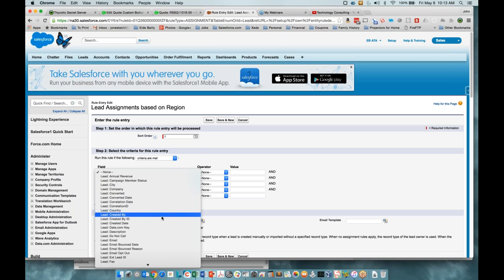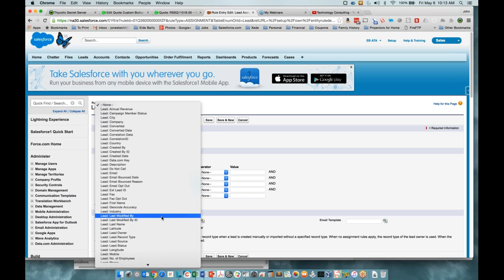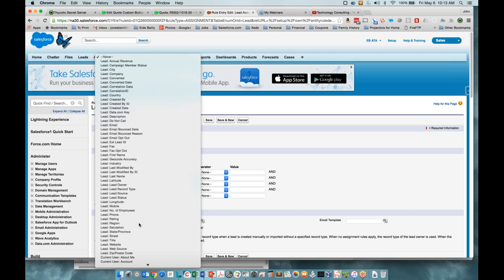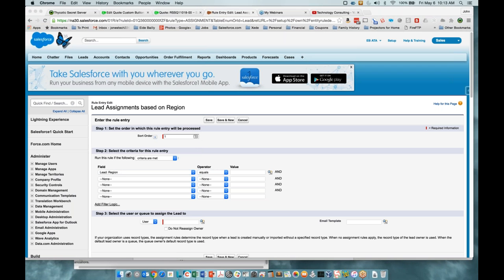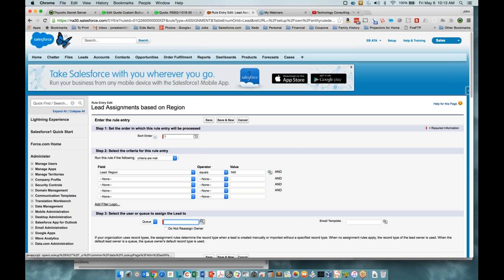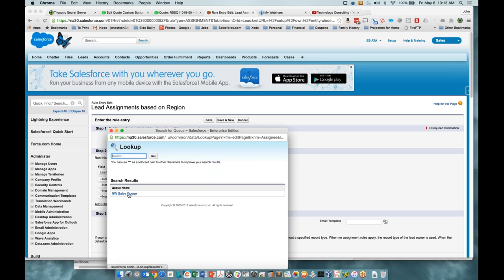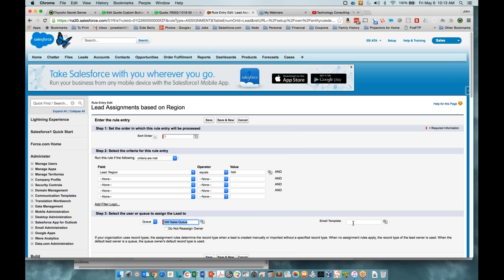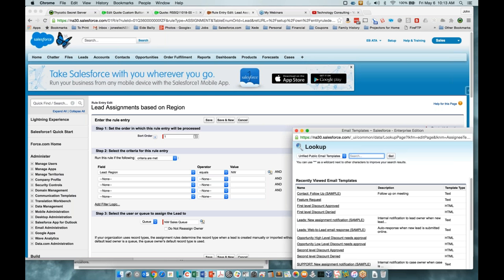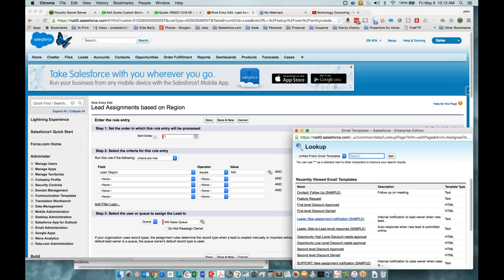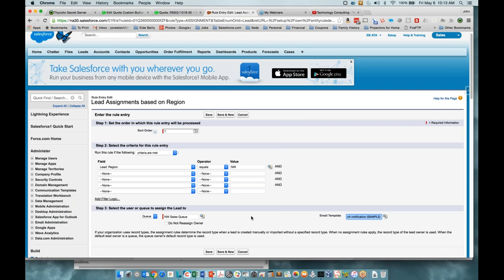We're going to find our region field and choose Northwest. We're going to assign this to the queue — Northwest sales queue. You could also have an email template here so that when a lead gets assigned through this entry, it sends out the template to people in the queue to let them know there's a new record to look at. You can leave that blank and they'll just appear in the queue.